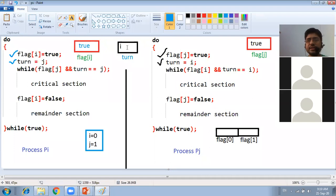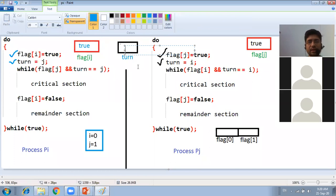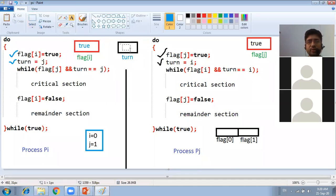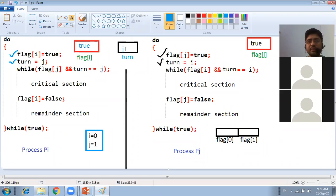Turn is a memory cell that holds only one value at a time. If PI places the value J into turn, it will override the previous value. So the current value of turn is now J. To summarize: PJ executed first, putting flag[J] as true and turn as I. Then PI came in, putting flag[I] as true and turn as J — overriding the previous turn value.